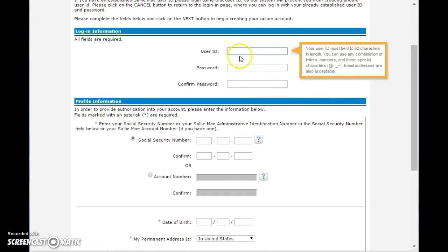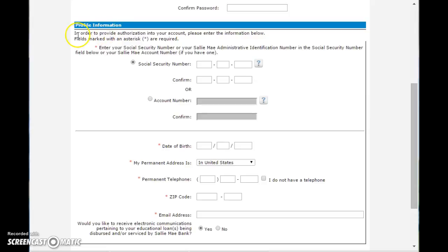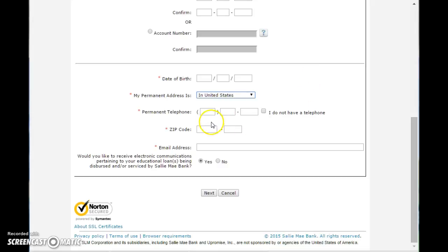If you already have a user ID and password, you don't need to worry about that — you're not going to get another user ID. But you can proceed to the profile information and you would enter your social security number and confirm your social security number or the account and confirm the account. Enter your date of birth, your permanent address and country — in this case the United States. Your permanent telephone, zip code, your email address, and they're asking here if you'd like to receive electronic communications pertaining to your educational loans. If you would like to receive that information by email, click the yes bubble; if not, click the no bubble. Then you would click next.